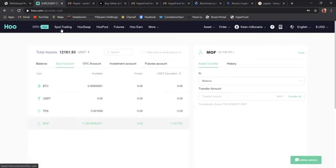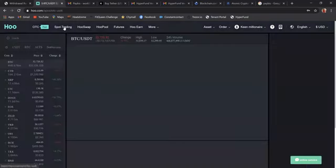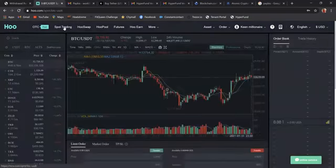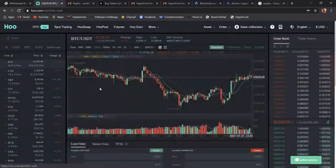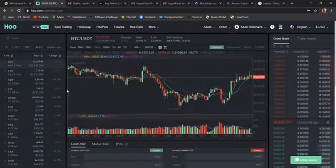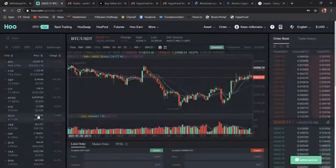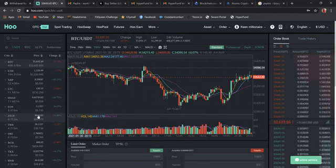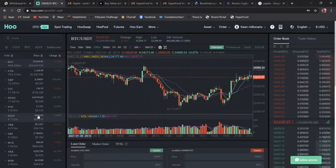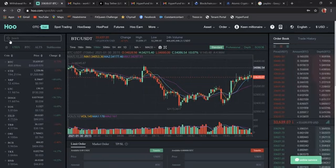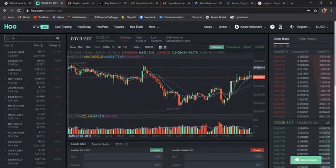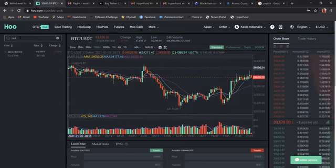So just click on spot trading. Do not be alarmed. Do not be afraid when you're looking at these charts. It is okay. For those individuals that like to trade, you're going to fall in love with this. For those of us who don't know how to trade, just follow my steps and you'll be just fine. Come here to the search bar.